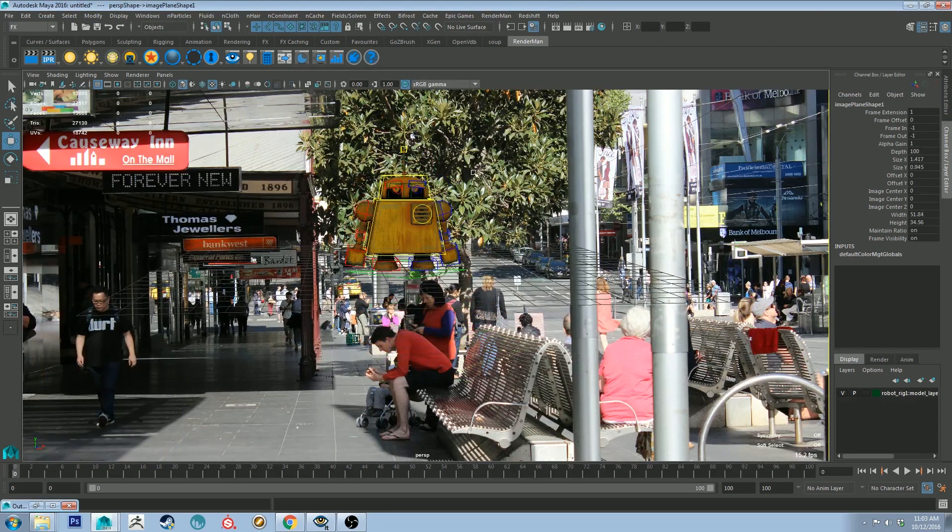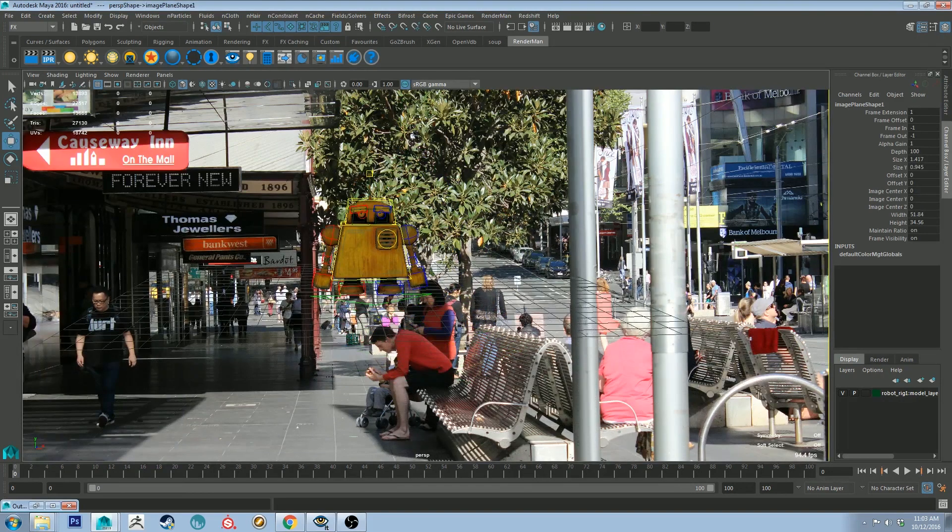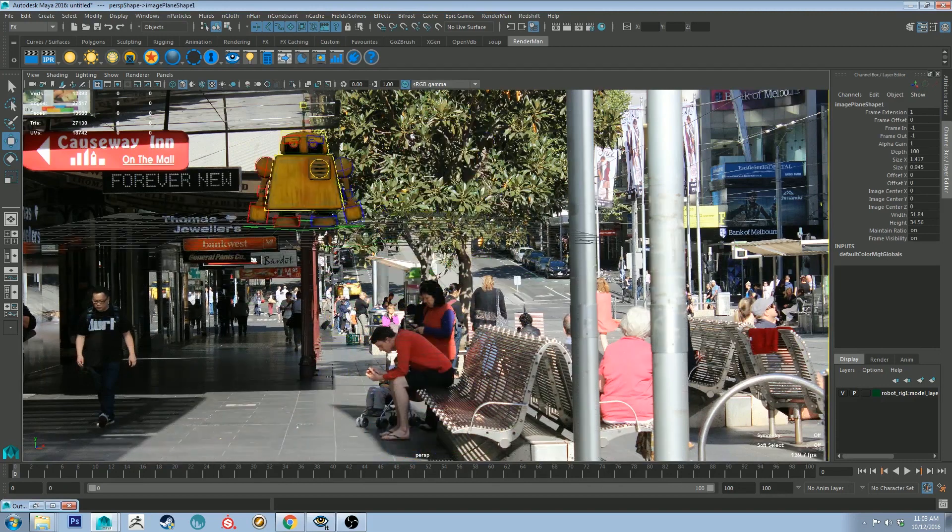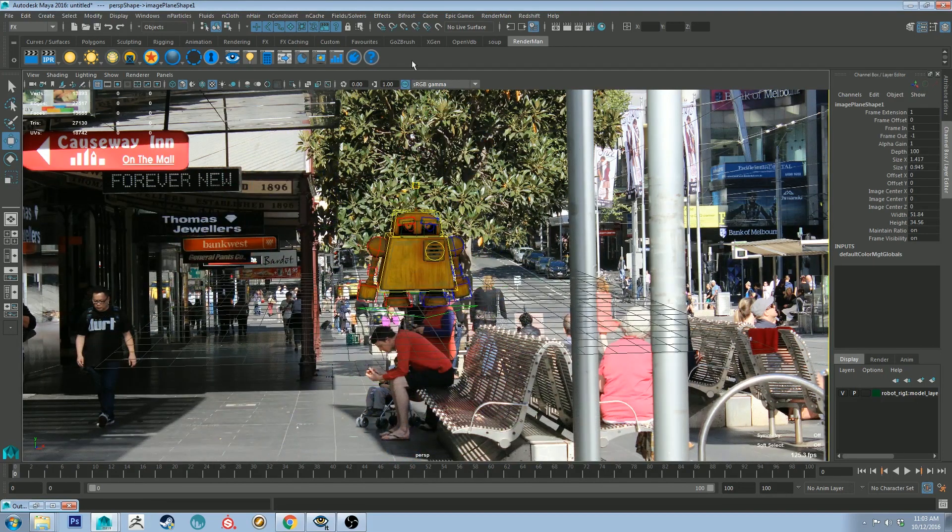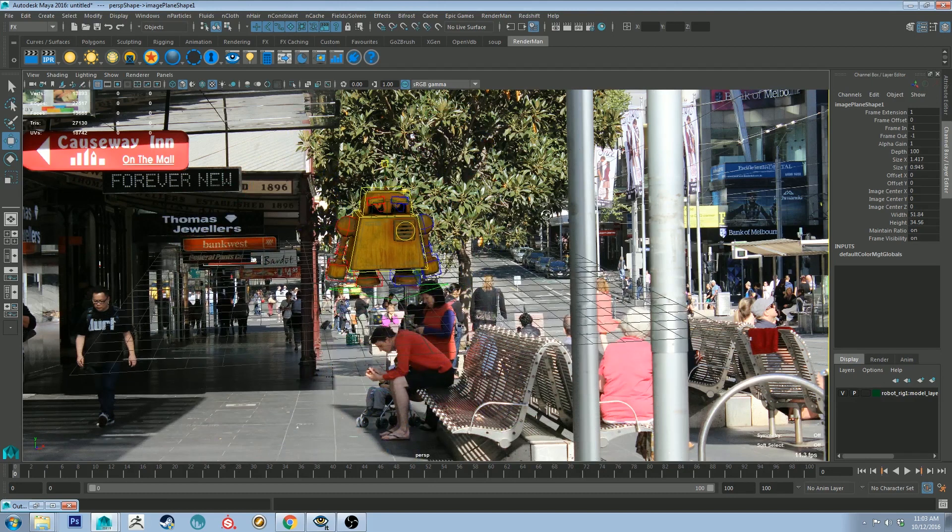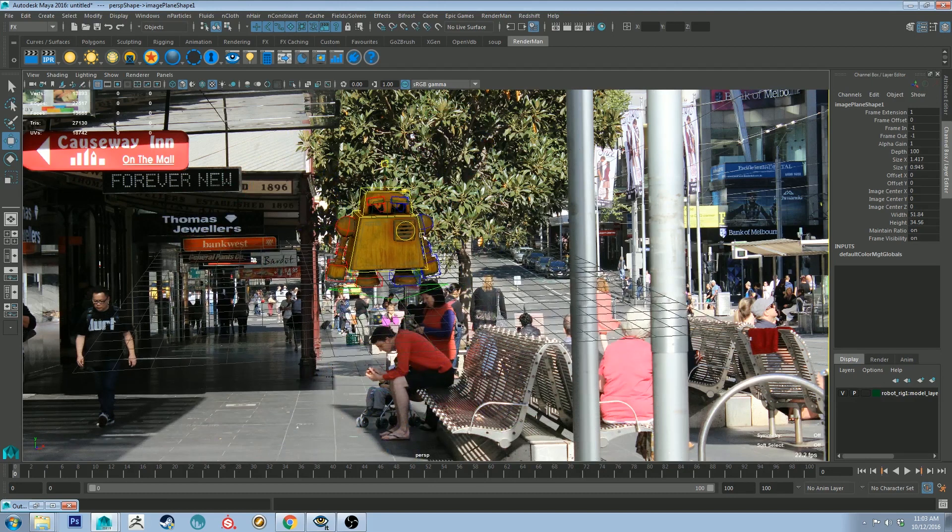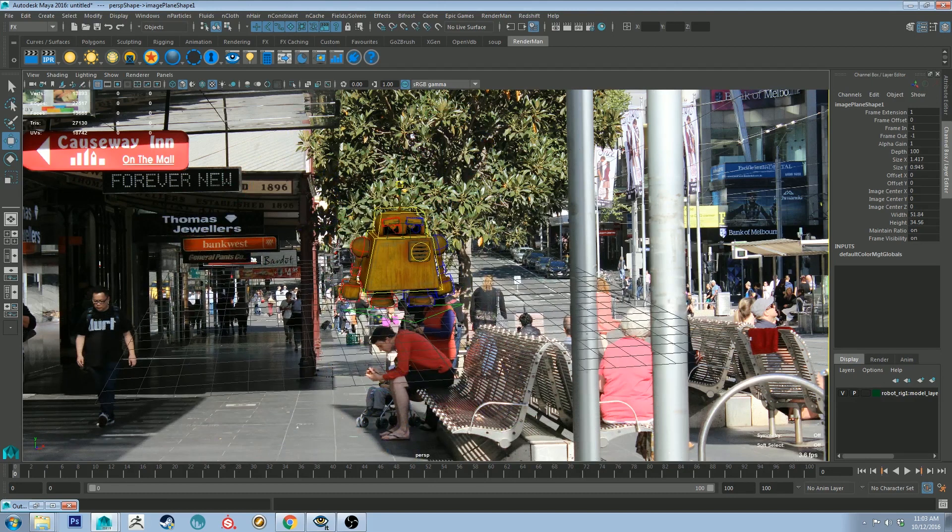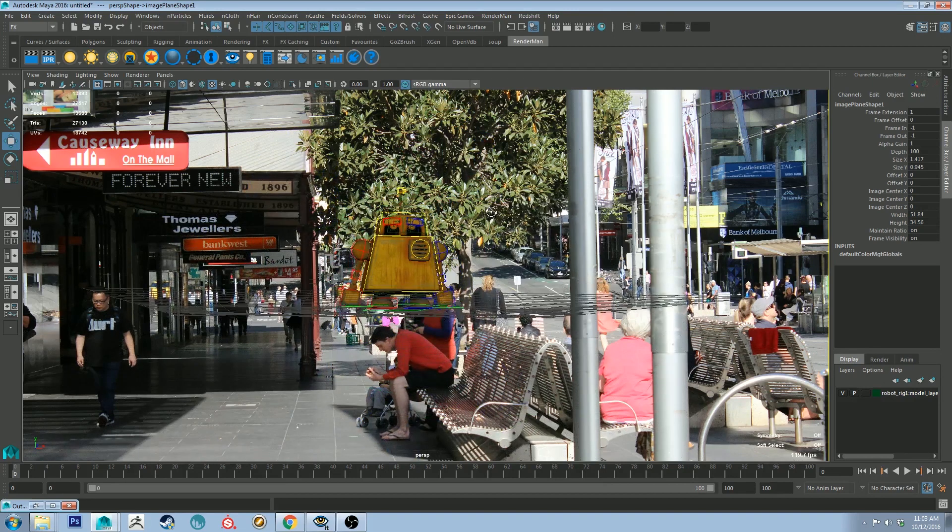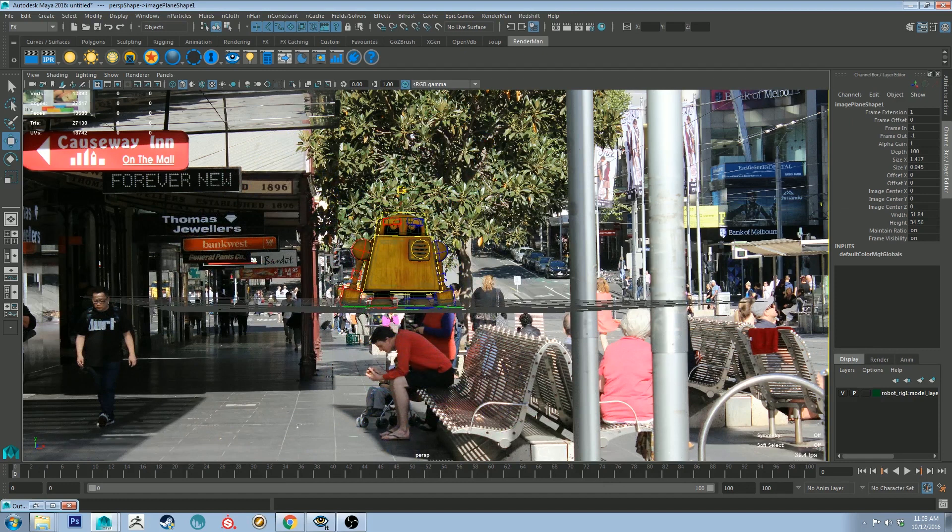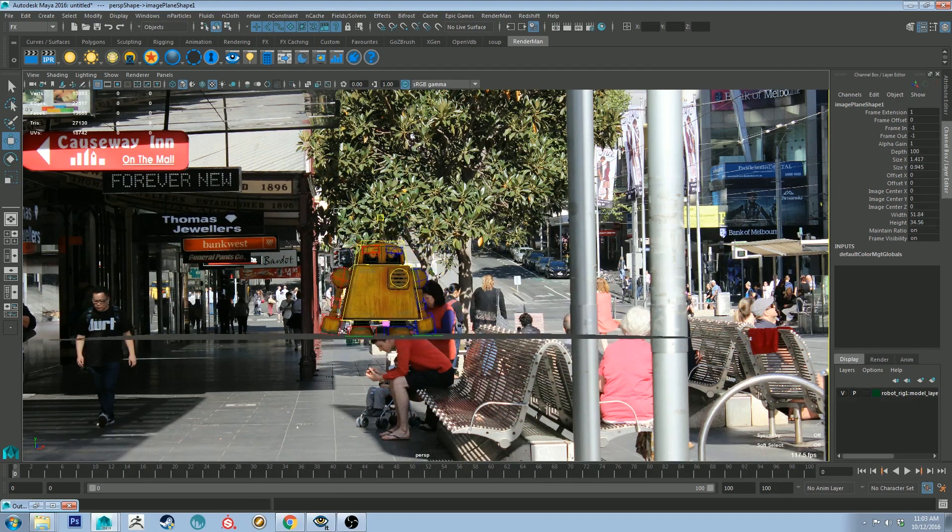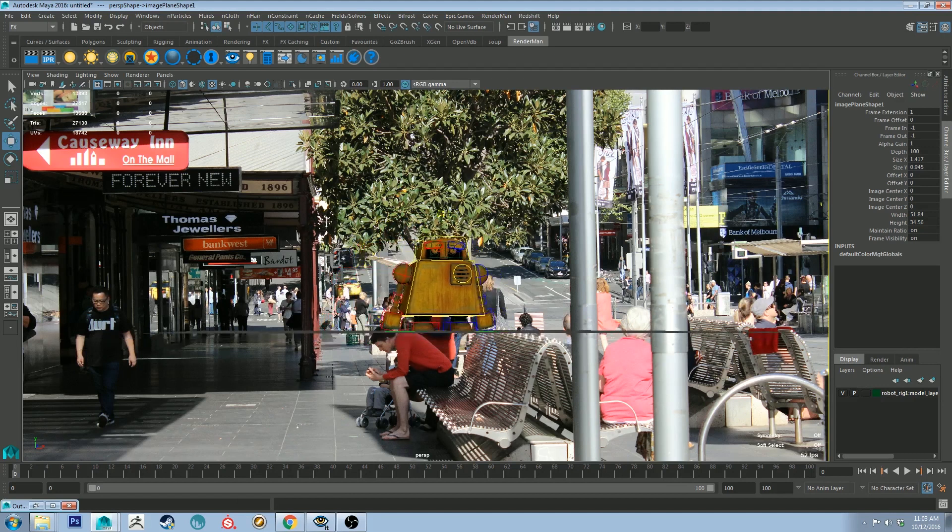And this is just an image of Bourke Street Mall in Melbourne. Now, you'll see that no matter what you do with the camera, the image remains in the same place. And this is important to note, because basically, what you're going to be doing is using your perspective camera to line up with the image plate that's in the background.